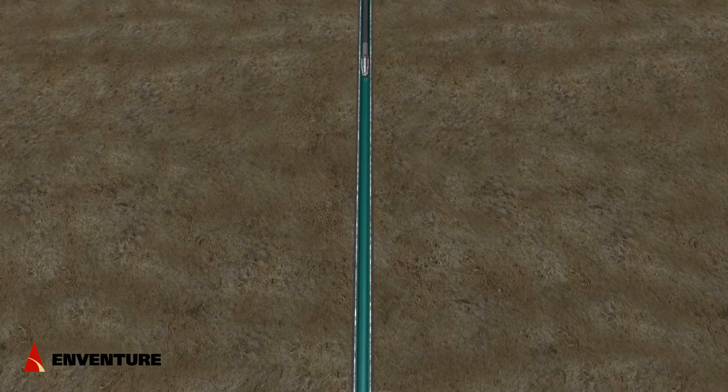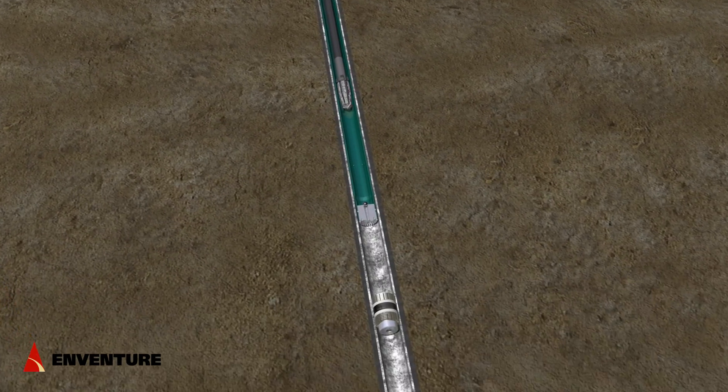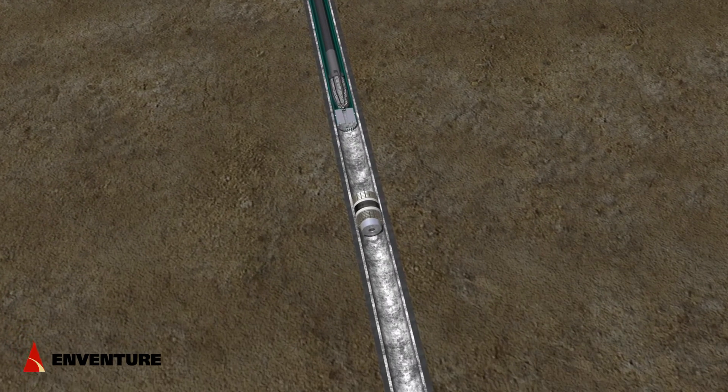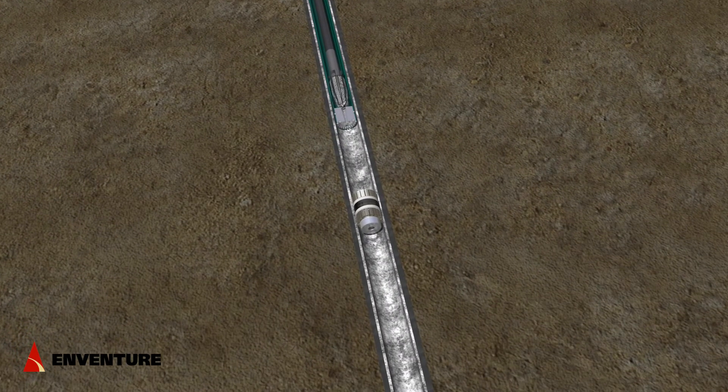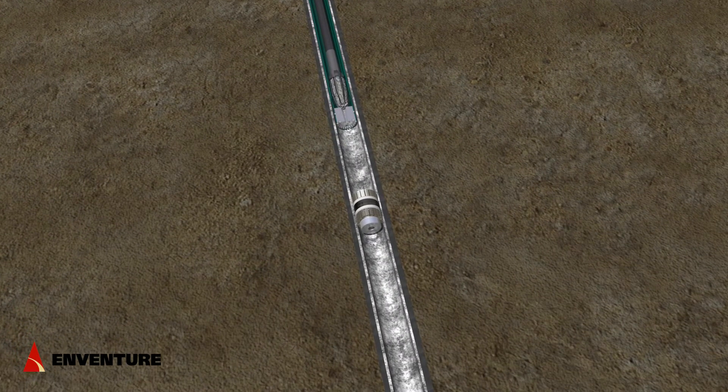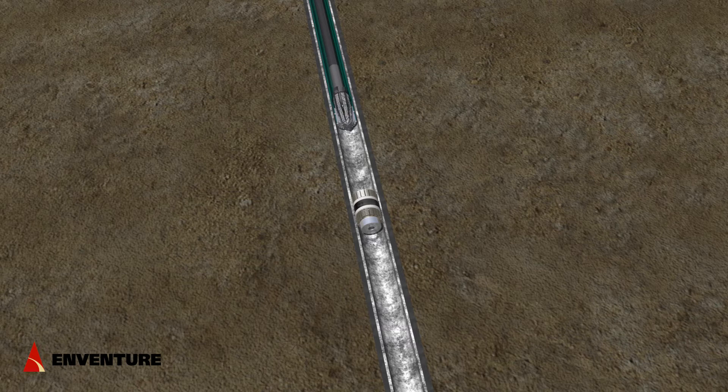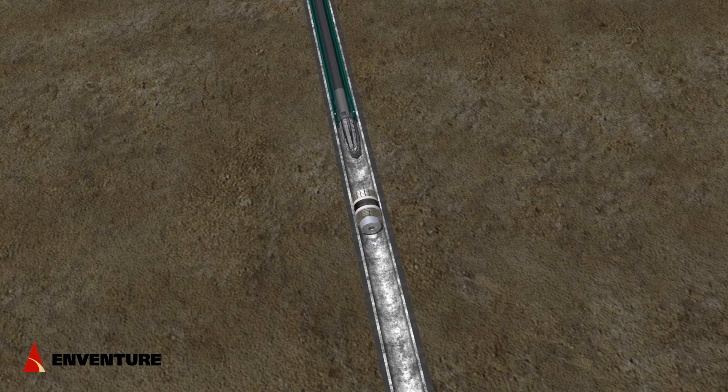A mill is then run in that matches the drift ID of the eSeal patch. The aluminum shoe of the eSeal patch is milled out.